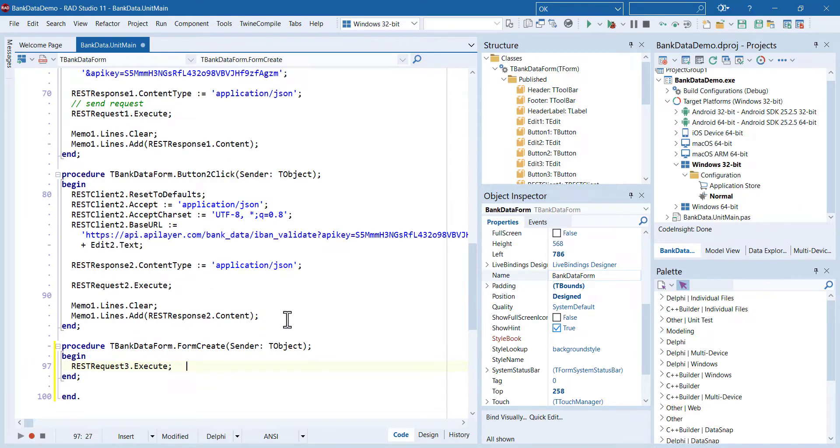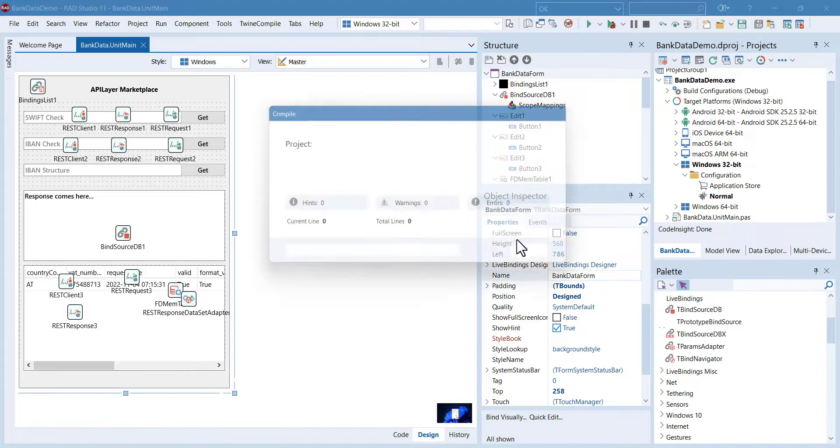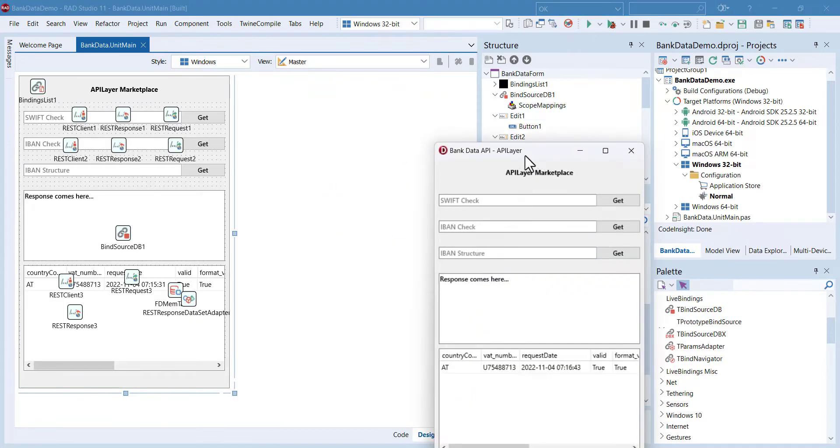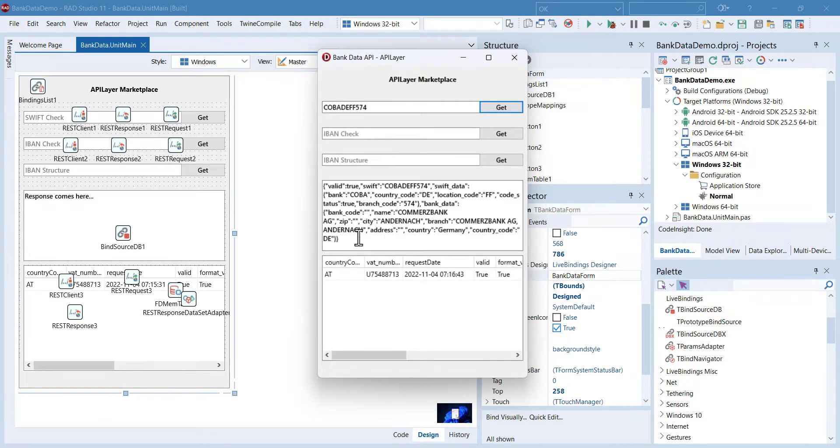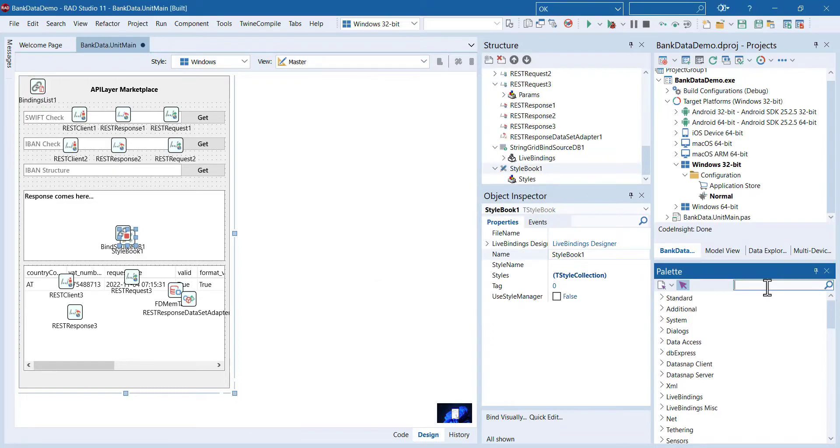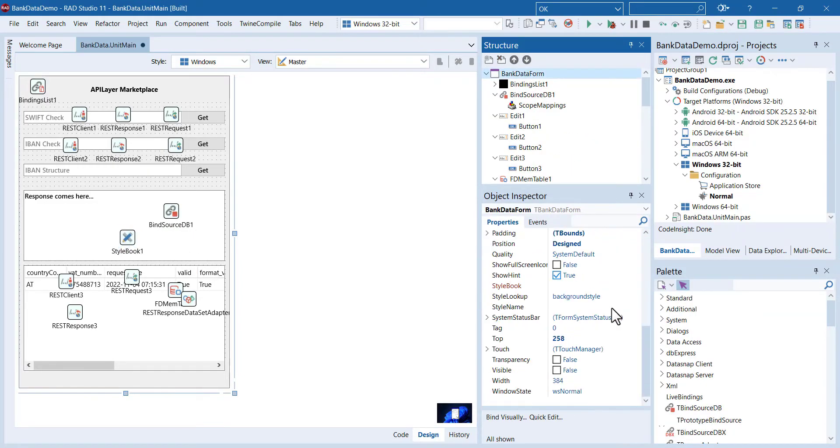But if you need to customize API requests, you can follow this code. Now save the application and build it. There we go. Furthermore, we can give it a style. And now it looks more professional.